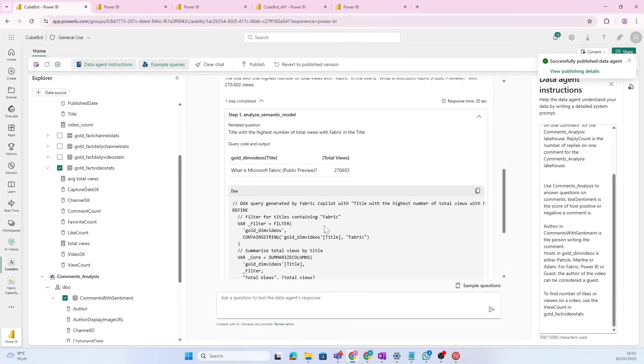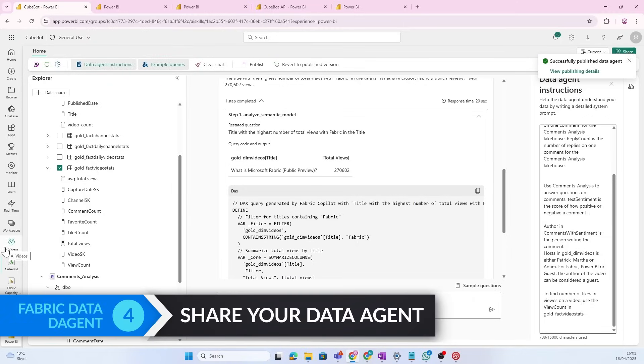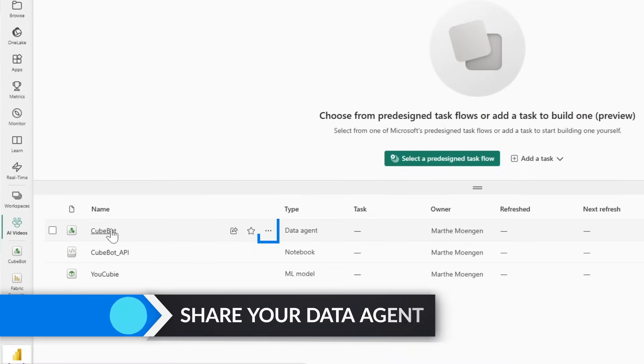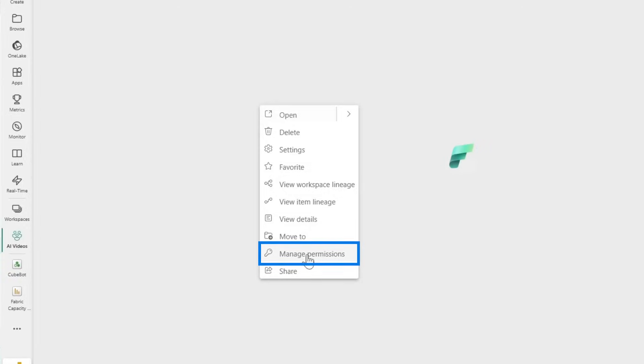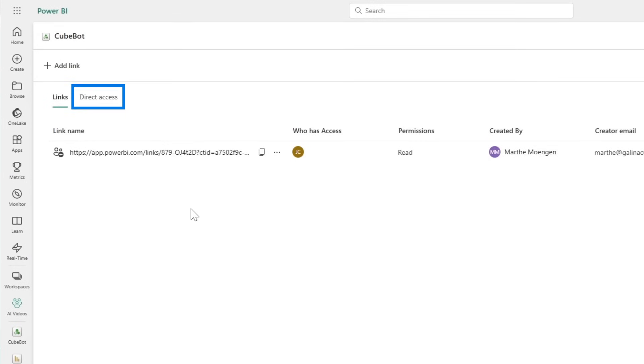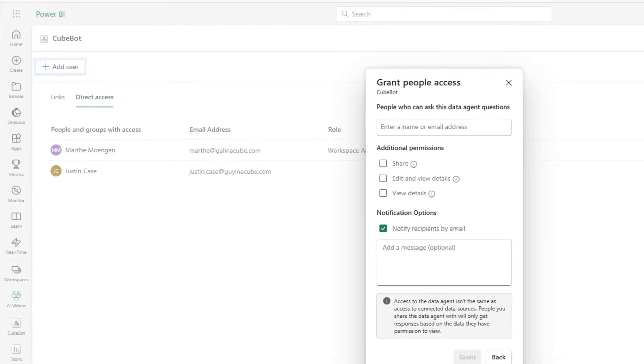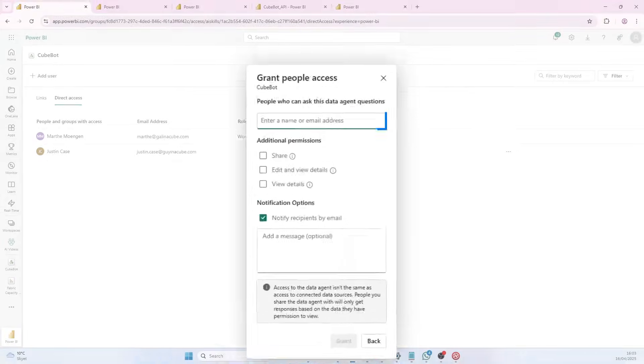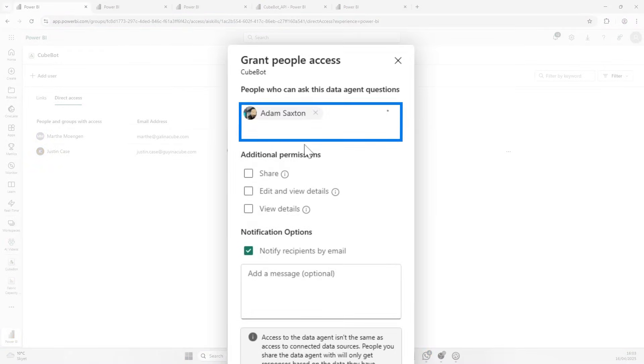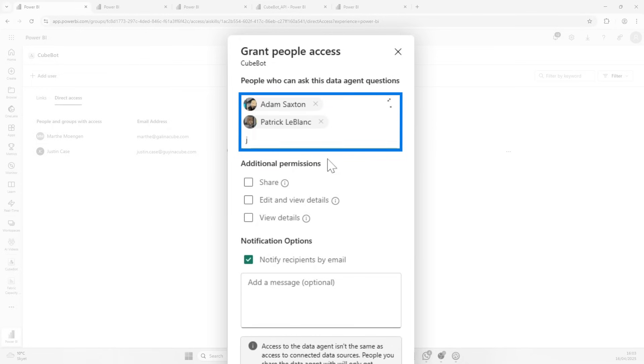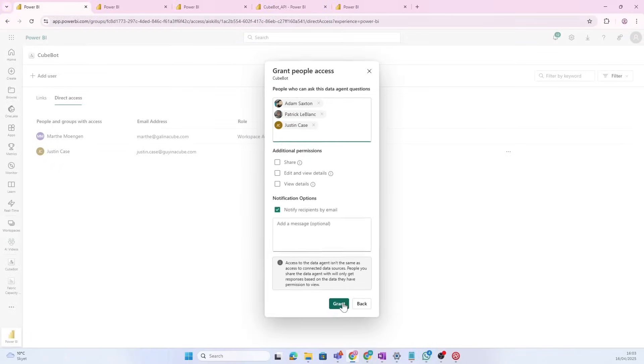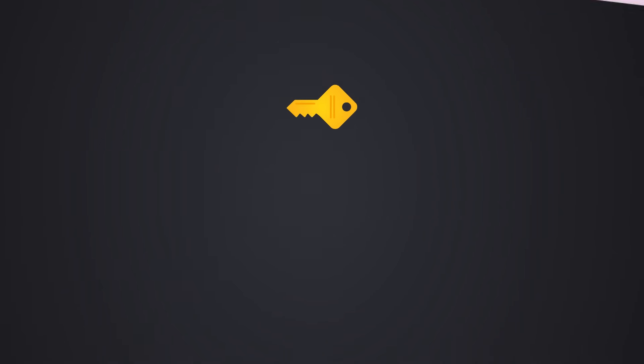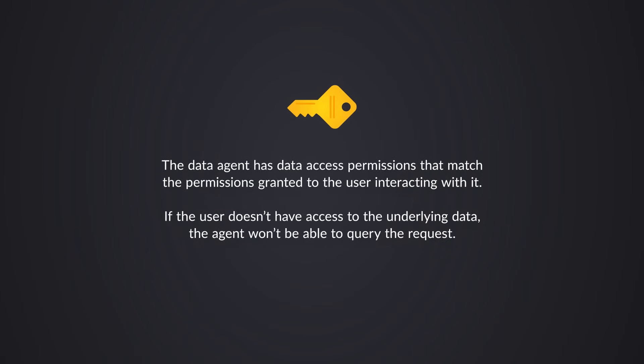So, now, obviously, we want people to use this beautiful data agent to ask questions. And I want Patrick and Adam, of course, to use it. So, what I can do now is to share the actual agent. So, I'm going to do that. Click manage your permissions. Now, I want people to have access to this. So, I'm going to give it to Adam and Patrick and then Justin Case. So, I'll grant these people access. Now, even though I'm giving people access to the actual agent, they will not be able to query the agent unless they have underlying access to the actual data.